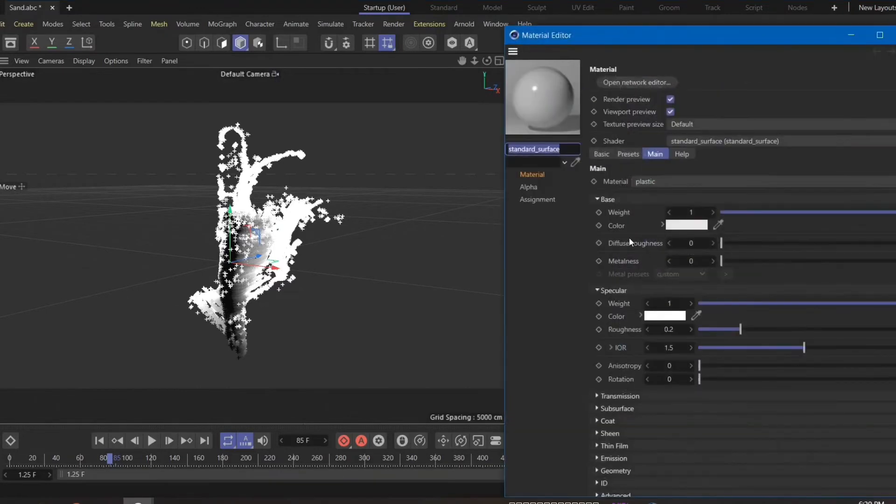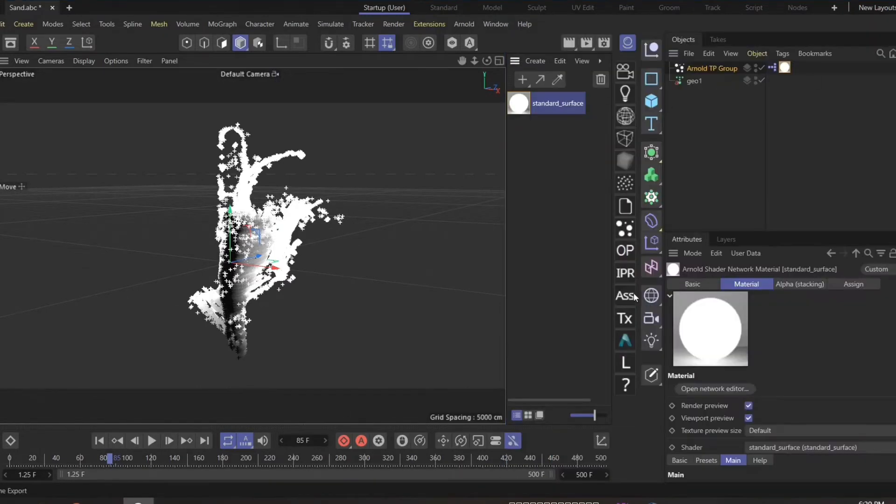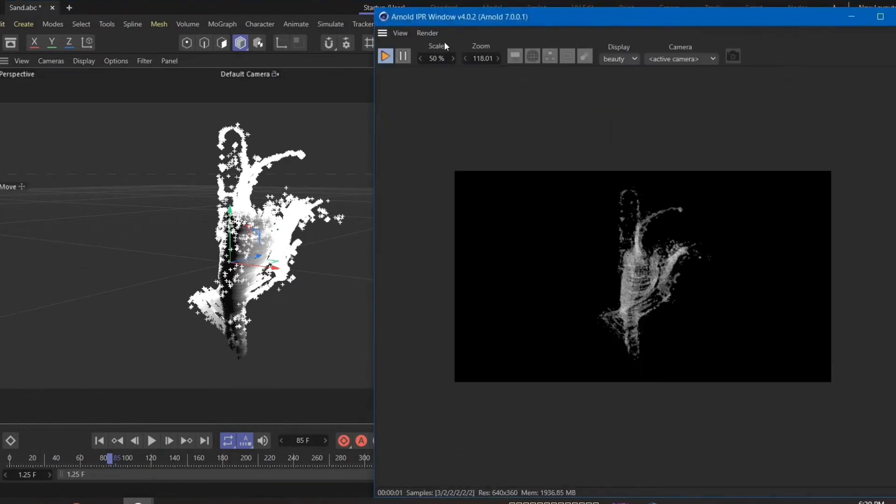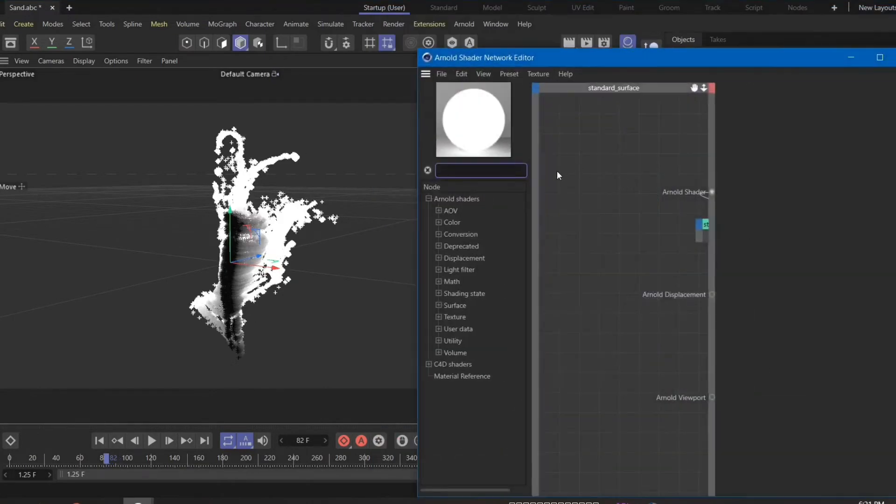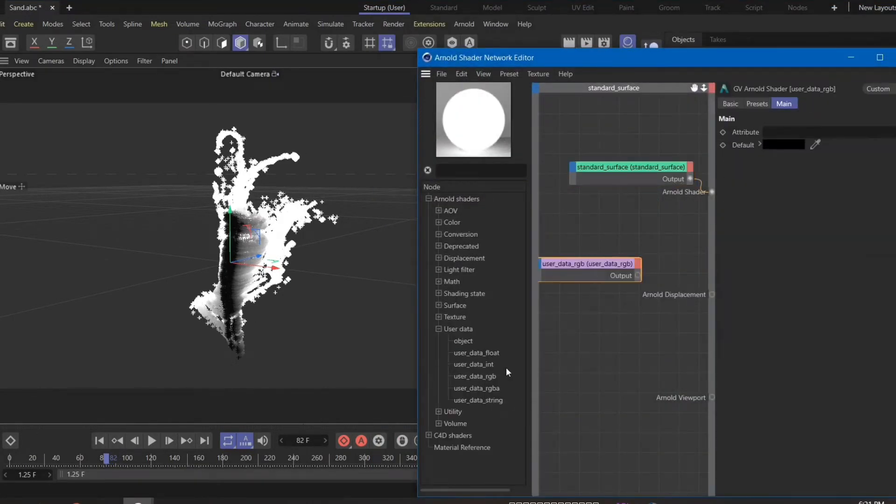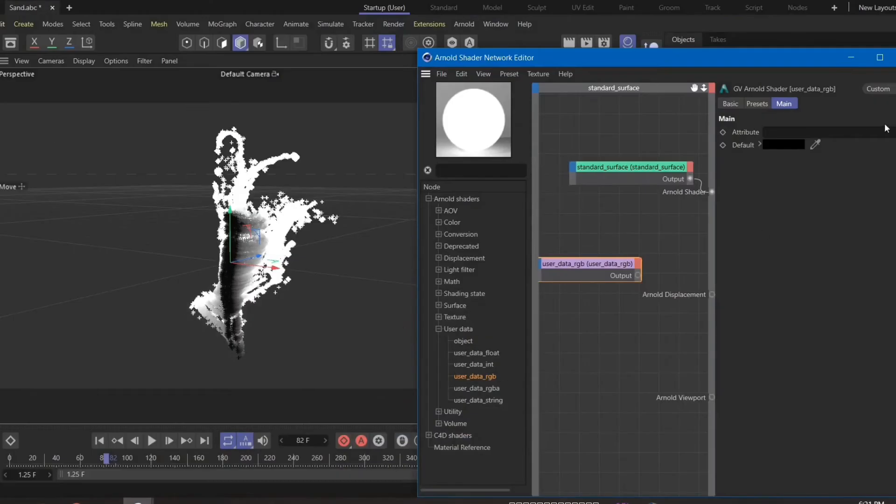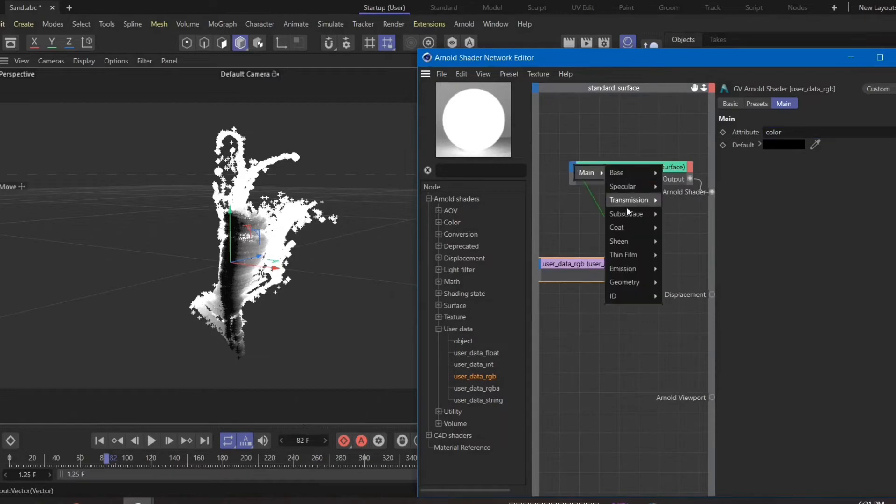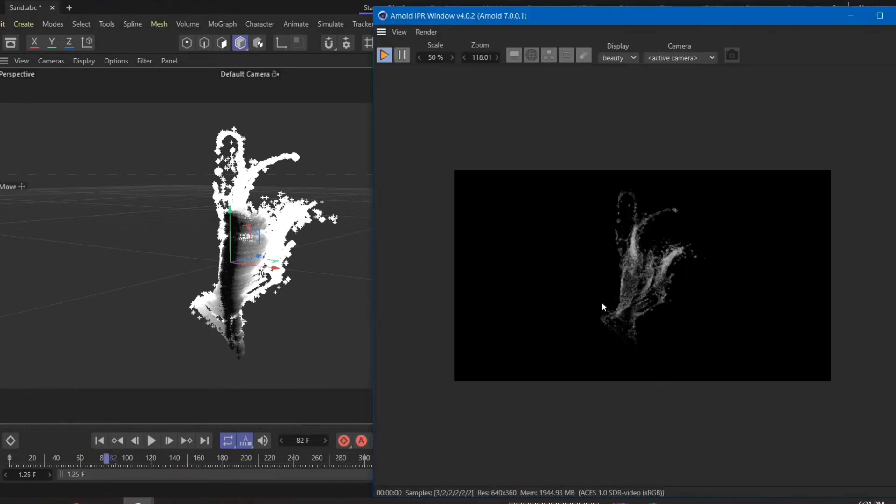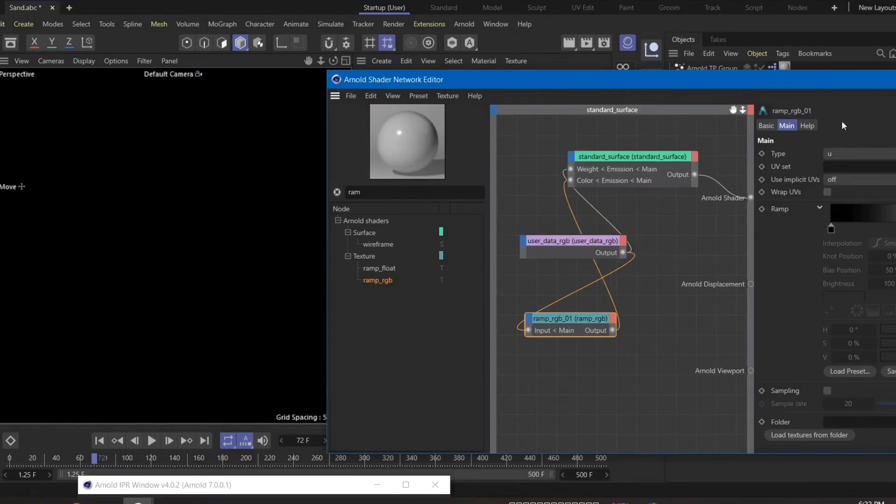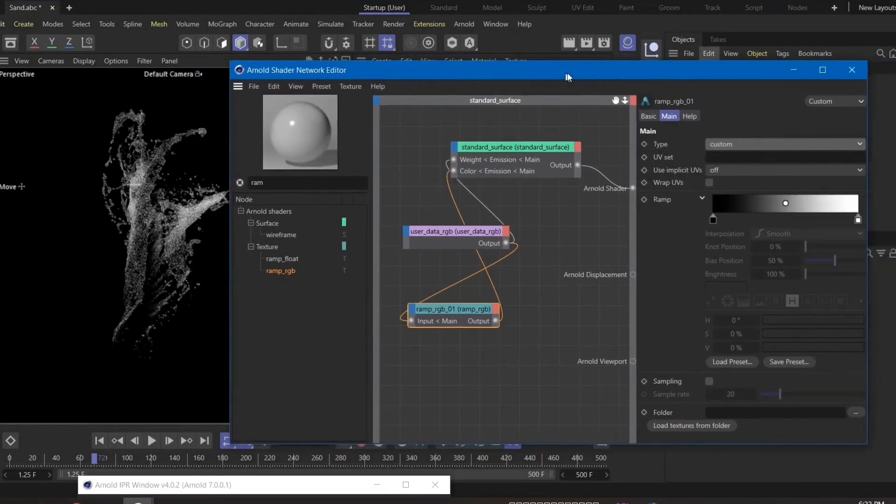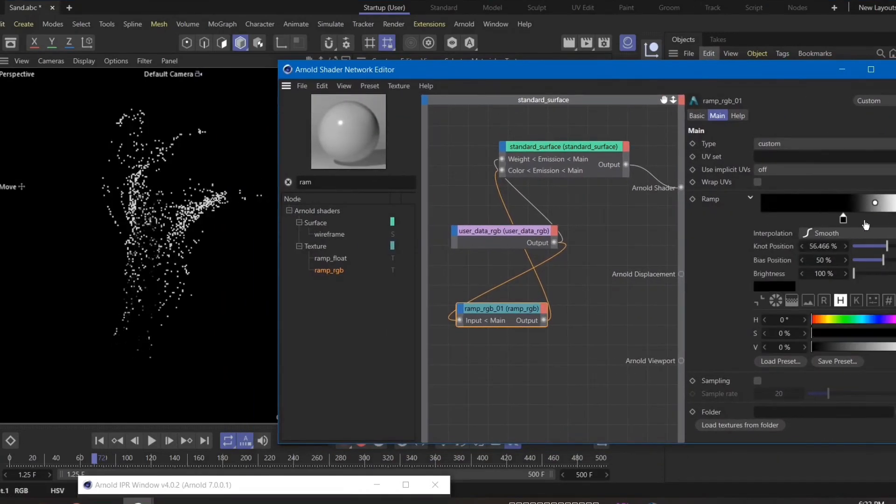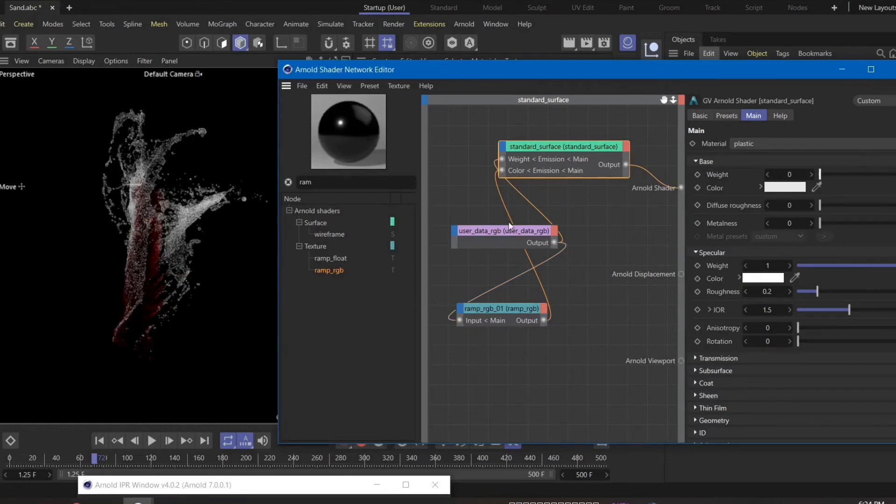As documentation recommends, we're going to use user data RGB because the color, as you see, is RGB type. Type color and assign that on the emission and render. As you see, you can assign a ramp and tweak the color.